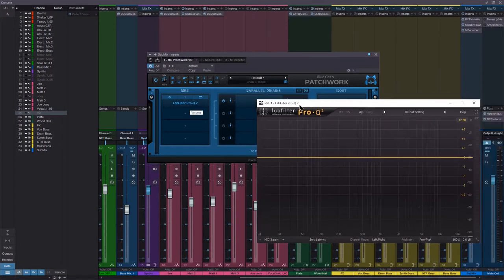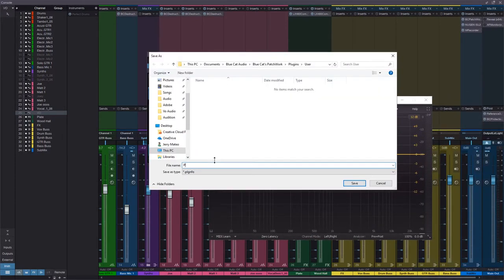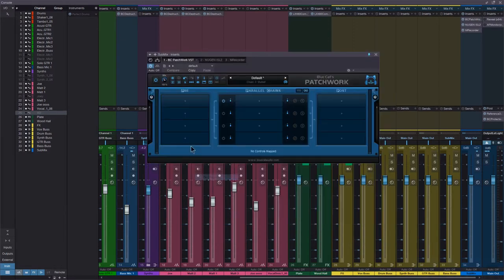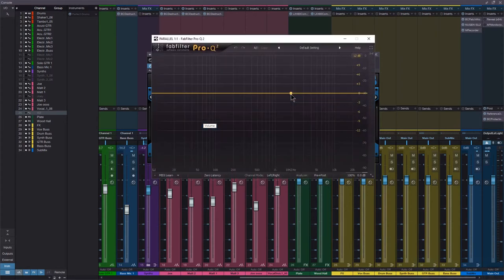So what we can do now is save this as Pro Q2 Stereo, and now we have this little section here that says Select Pro Q2 Stereo.